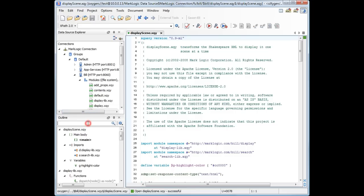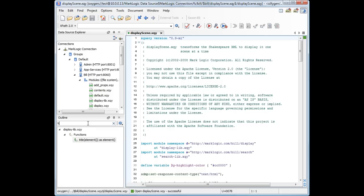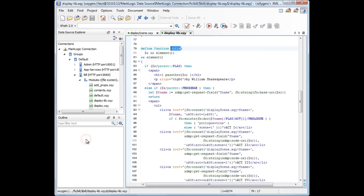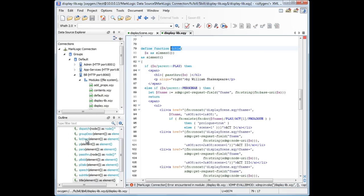We'll open the Display Scene XQI module. If we focus on the Outline view, we can see that it displays components collected from the module hierarchy. We'll use the Outline View's filter option to look for the title function. Double click the result to open the Display Library module.